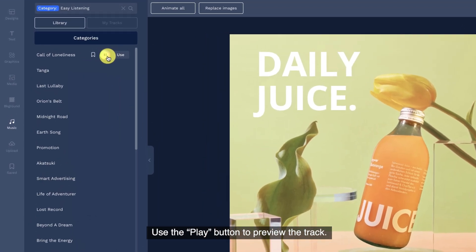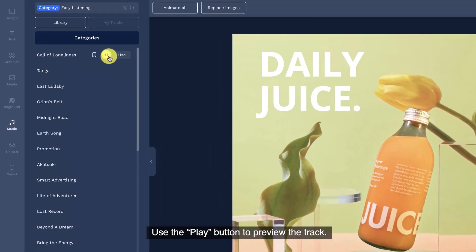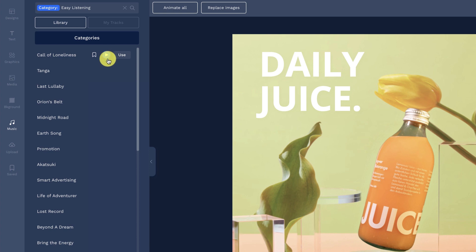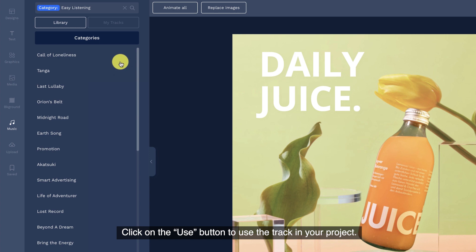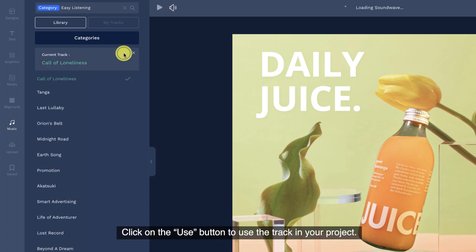Use the play button to preview the track. Click on the use button to use the track in your project.